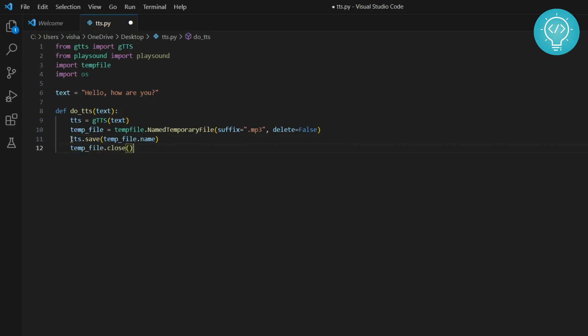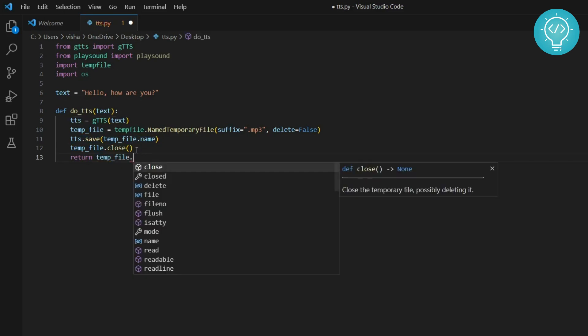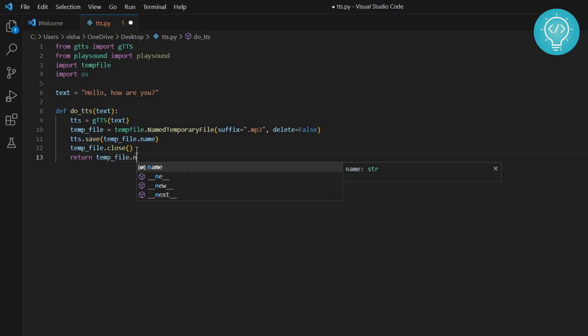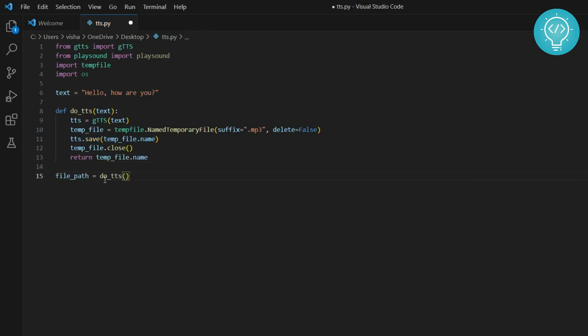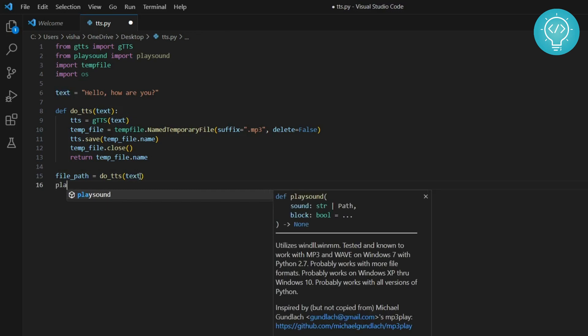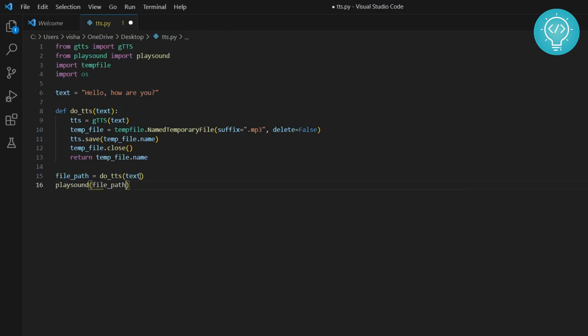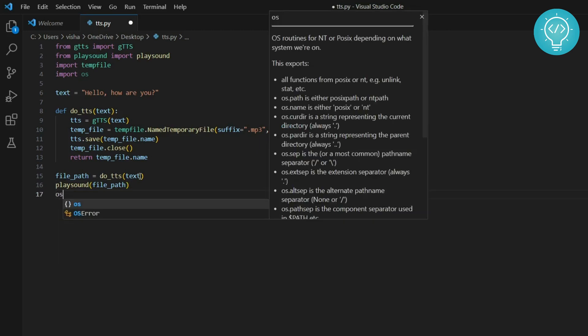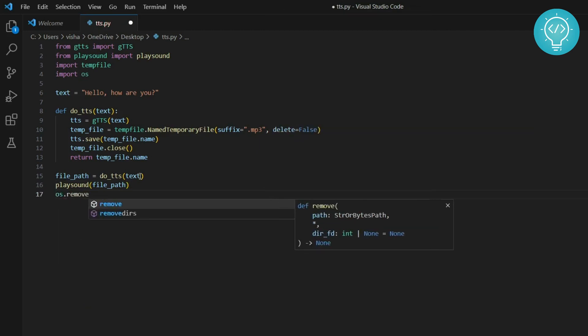We are saving our text-to-speech audio to this file, and after this we will return the file path. Now let's pass this and we can finally play sound. We just need to pass the file path into this, and after it is done we can remove the file.